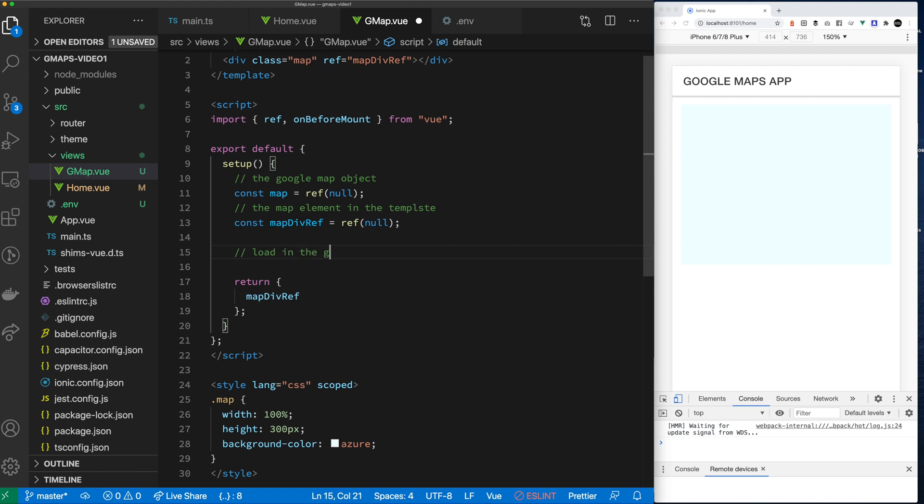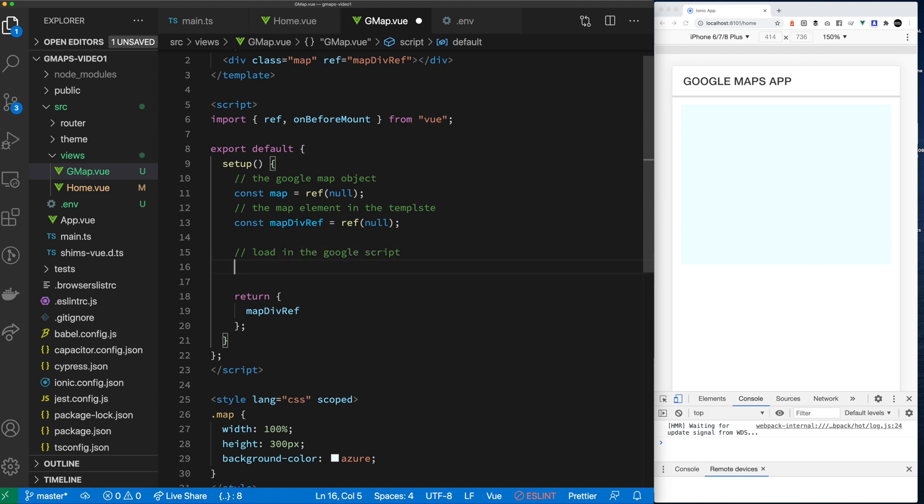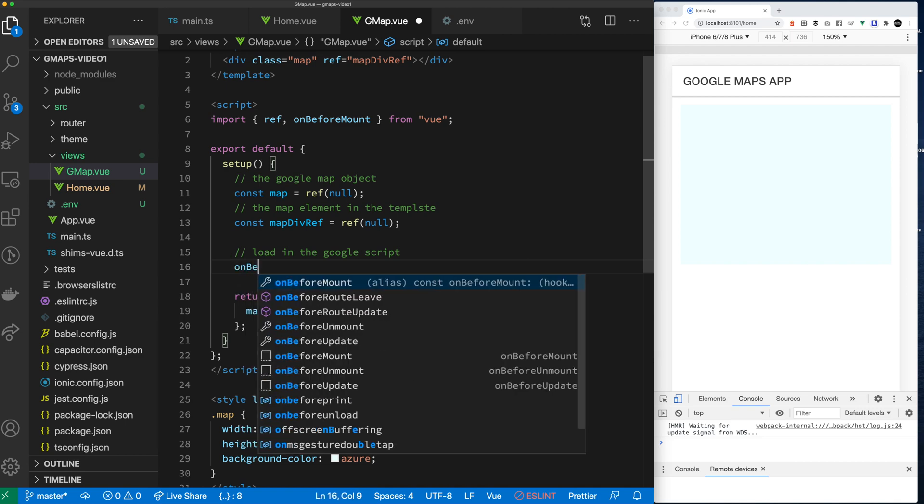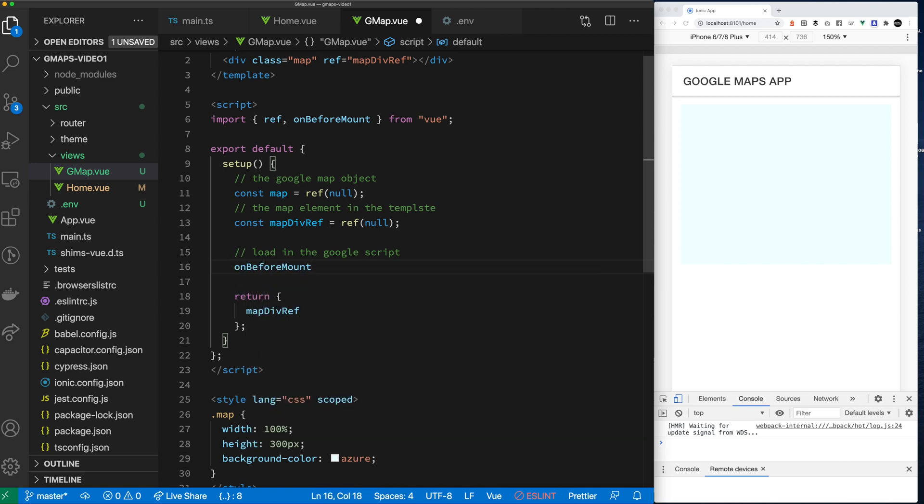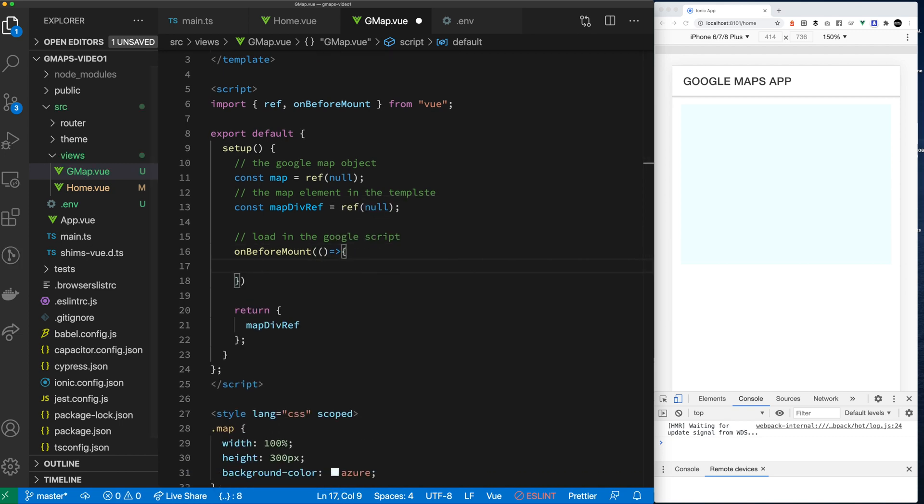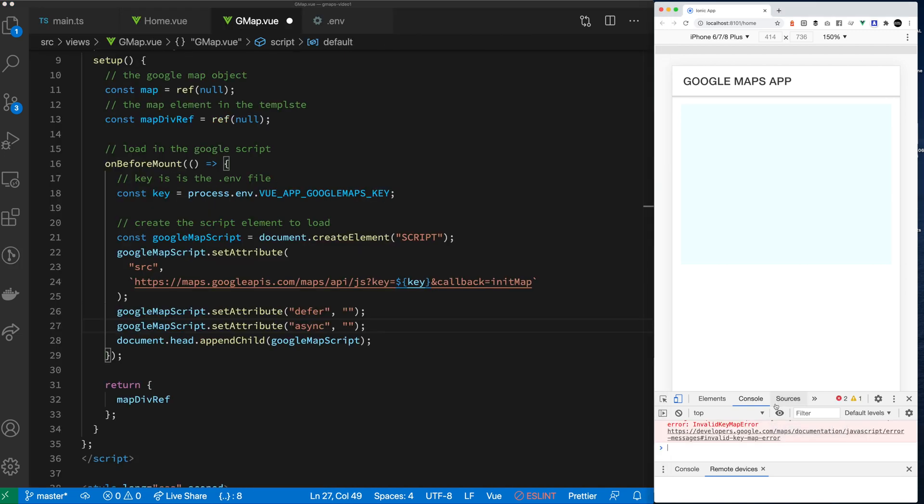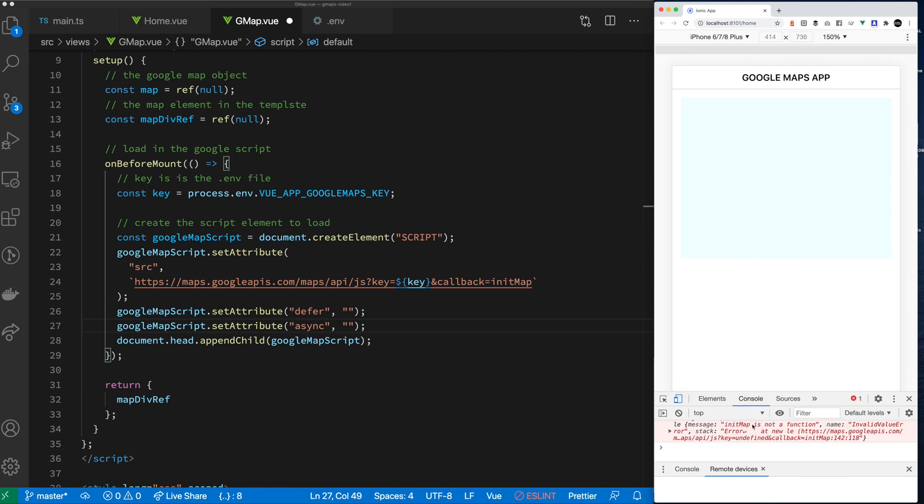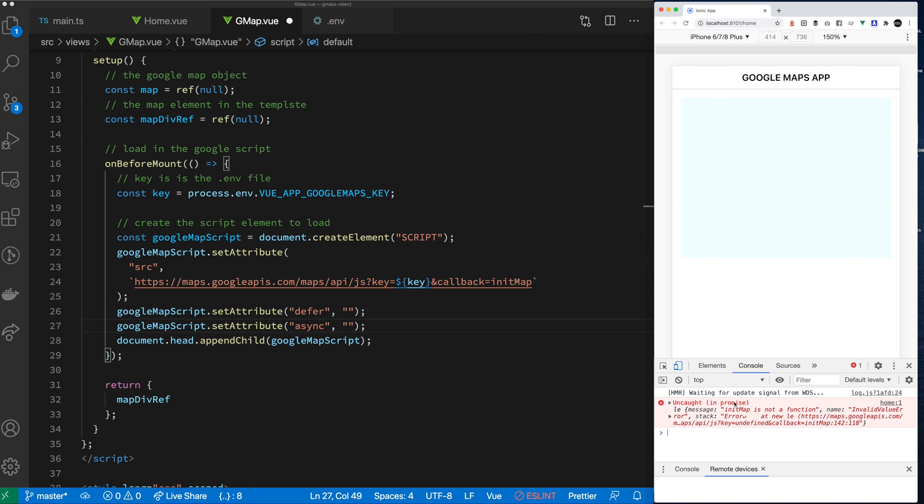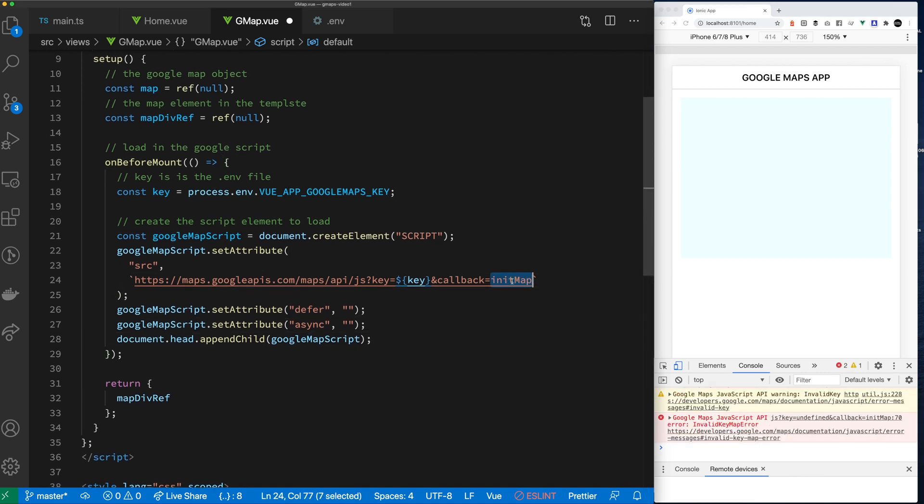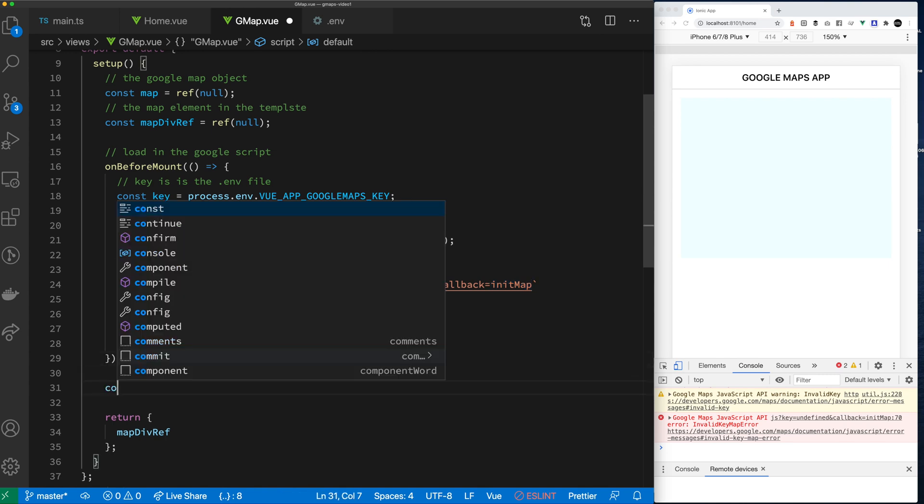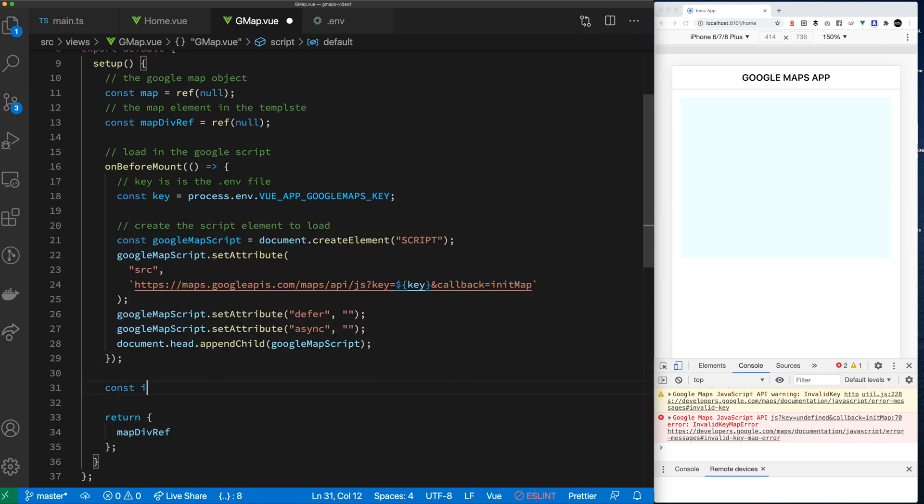Now let's get to the code. There's this weird way you basically need to inject the Google script into the head of the document. So what we're going to do is we're going to load it up in before mount. We're getting my key which I stored it into the .env file. Then we are creating a script element. Then we're setting the attributes to the script element to be the actual Google source library. Then we're setting defer, we're setting sync, and then we're appending it to the head.